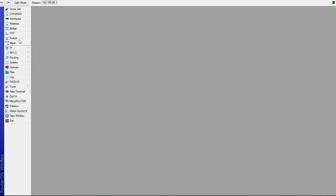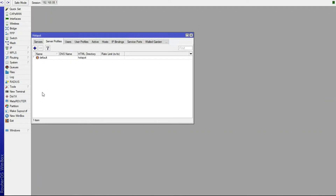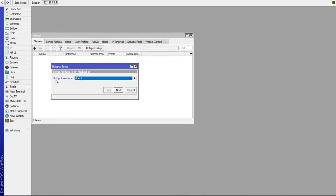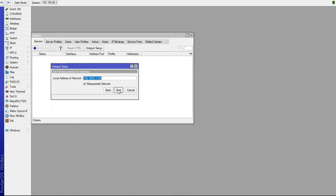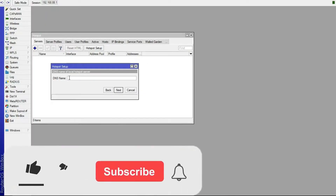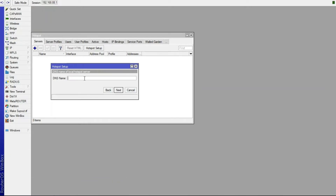Go to IP again, then Hotspot, then Servers, and click Hotspot Setup. Select the bridge we created, then click Next through the steps — don't change anything, these are auto-generated. When you reach the DNS Name field, enter a name to access your RADIUS server. I'll call it "f.hub", short for Flavian Hub.